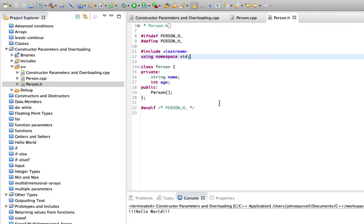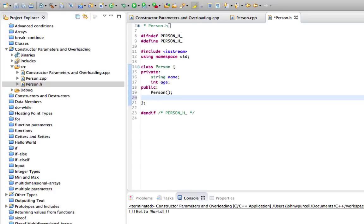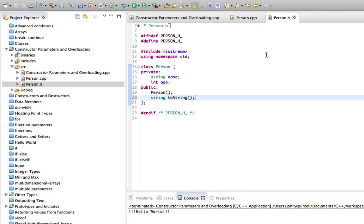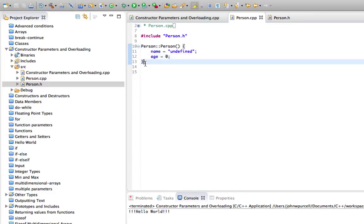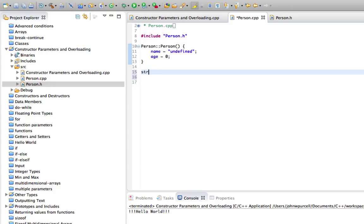I also want to give this a method that enables us to see what's in the class. So let's give it a method which I'll call toString. So that can return a string that represents the class's data. And if we go to person.cpp I can implement that. So let's say string person colon colon toString.